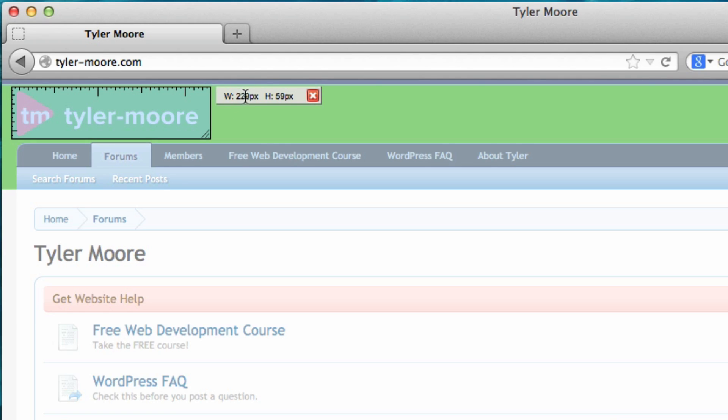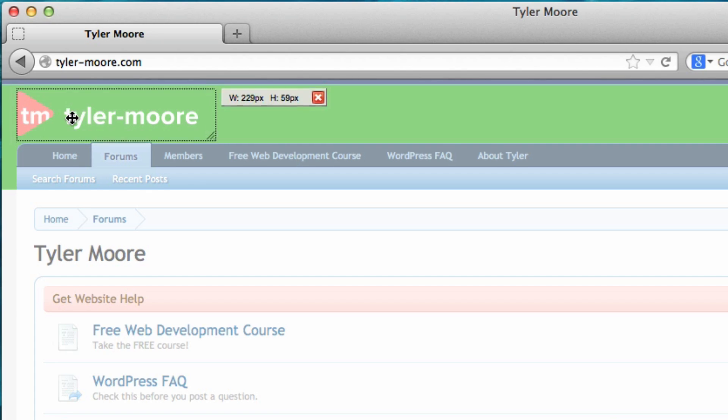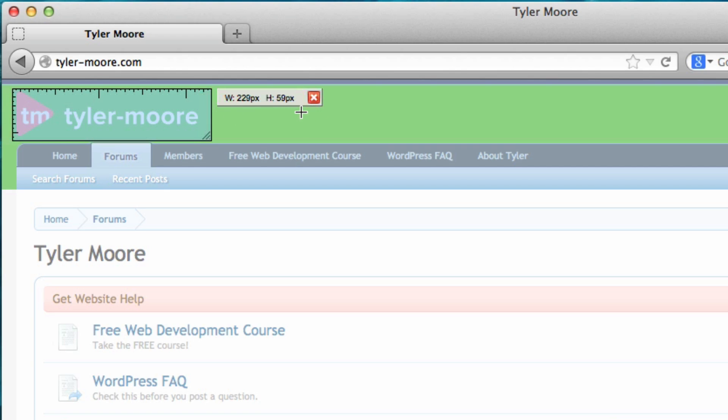So it always does width first. And this is, I don't know if you can see it, I'll zoom up here, but it's 229 pixels wide and 59 pixels tall. So that's the size of the logo that I want to make, 229 by 56. Maybe we can do it 230 by 60 just because it's close enough.